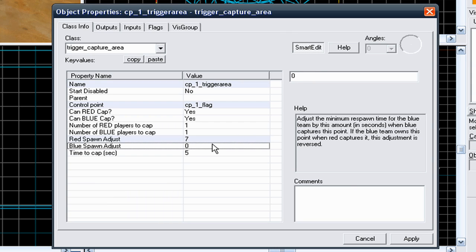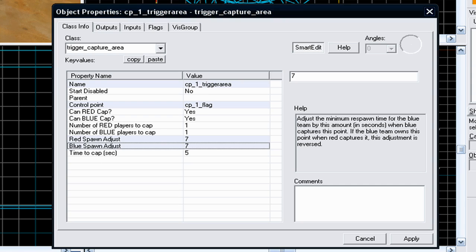As if it's too low, it'll make the game unbalanced and a bit too hectic and too hard to capture. But if it's not too high or not too low, it's fine. I usually select 7 seconds. Do it the same for both teams, as you don't want to make it unbalanced.